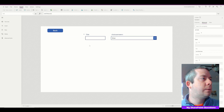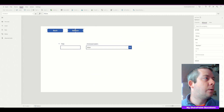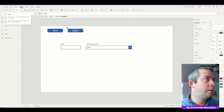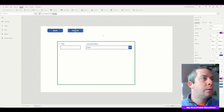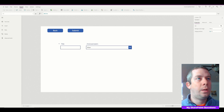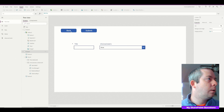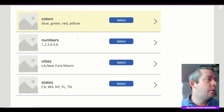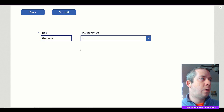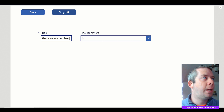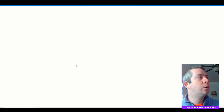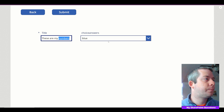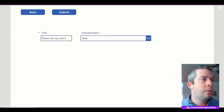Now I'll create a Submit button. On its OnSelect I'll call SubmitForm(Form2). I'll fix the back button to navigate to Screen 1 with a fade. Testing it: go back, choose numbers — the drop-down is populated with numbers — we submit, refresh SharePoint List Two, and choice answers shows those numbers. Choose colors, pick red, submit, refresh — shows colors. It works.